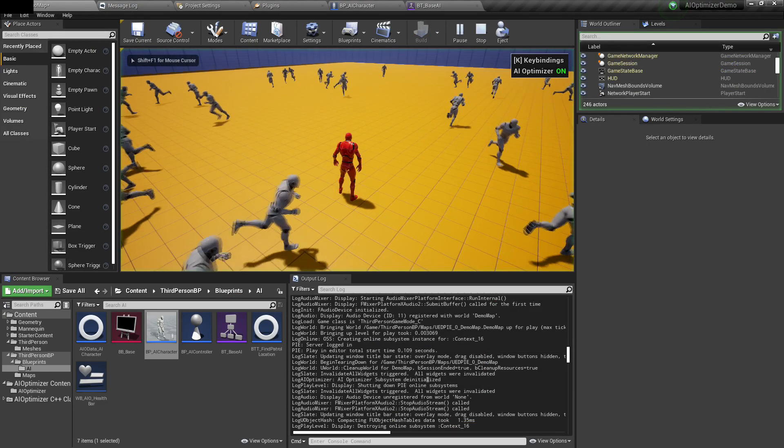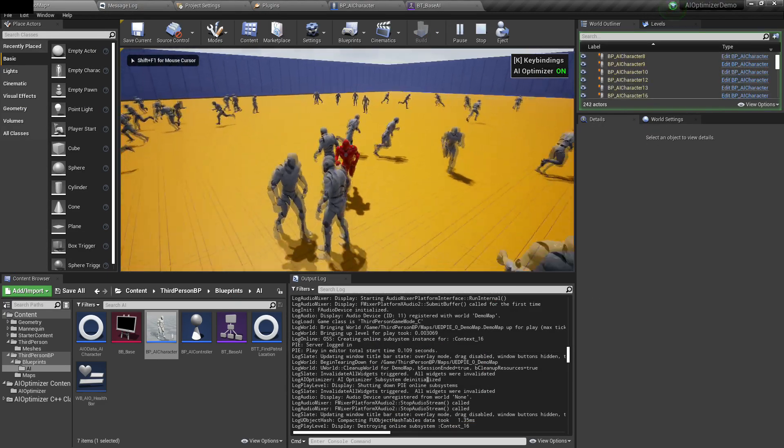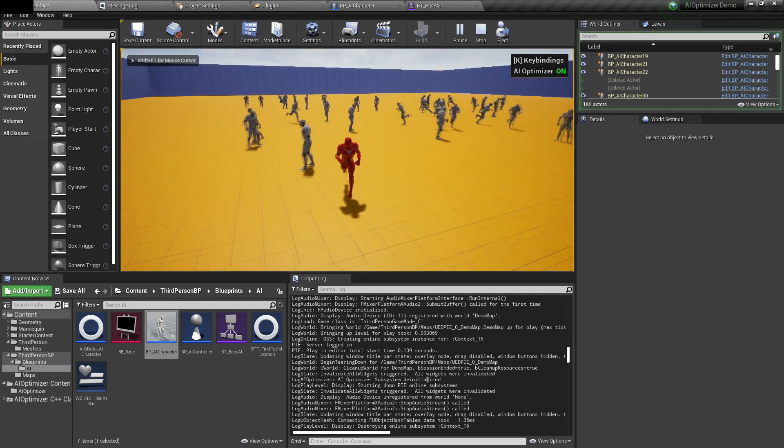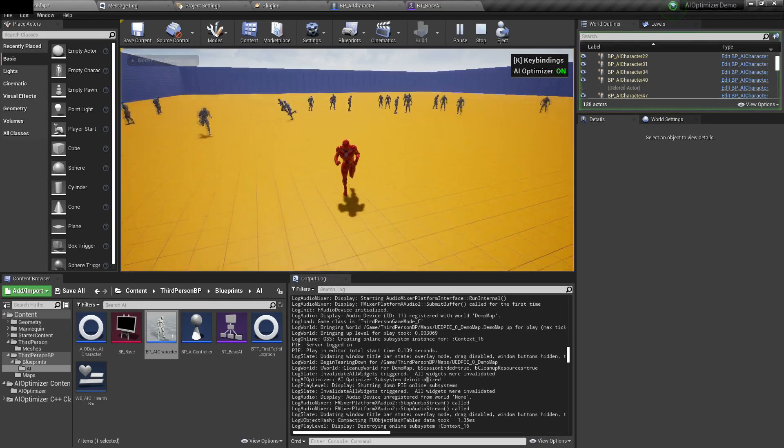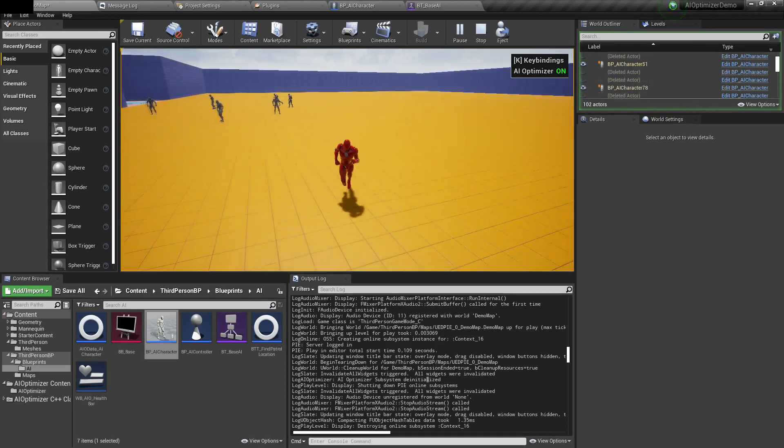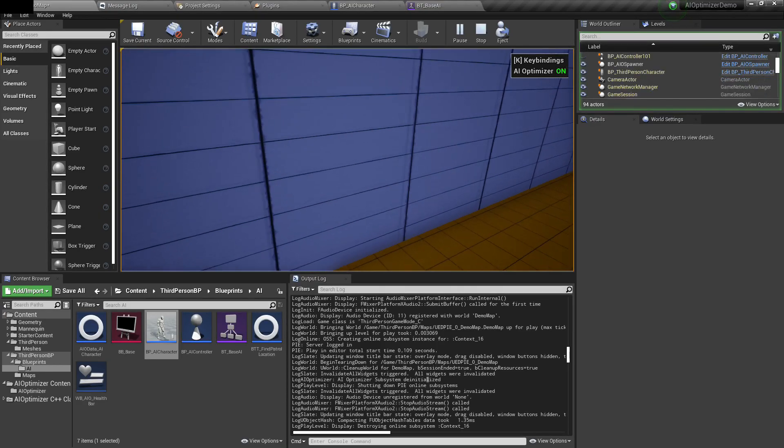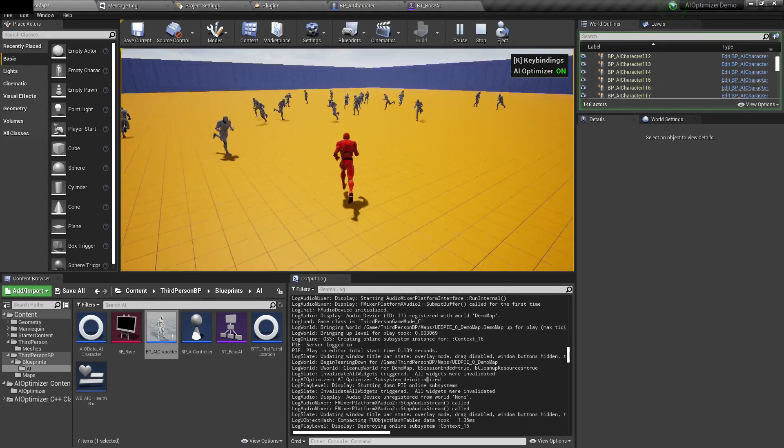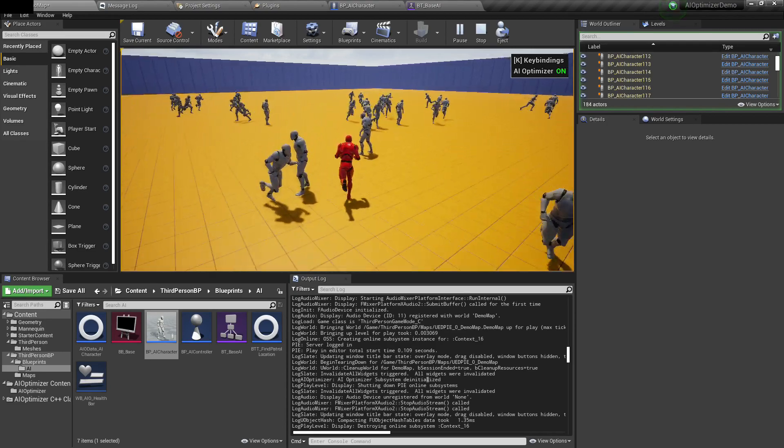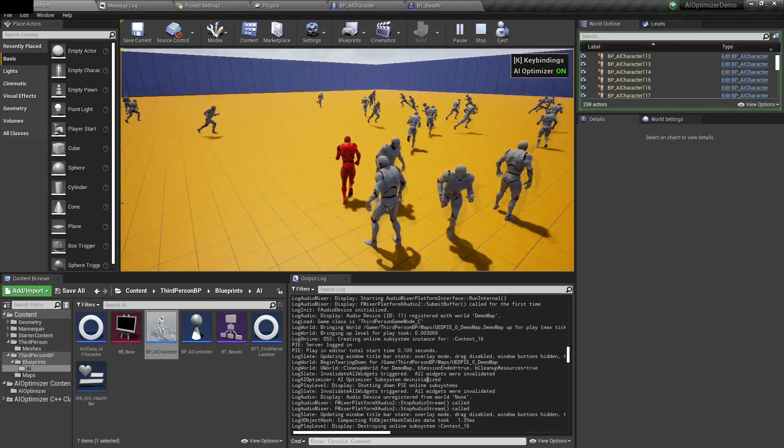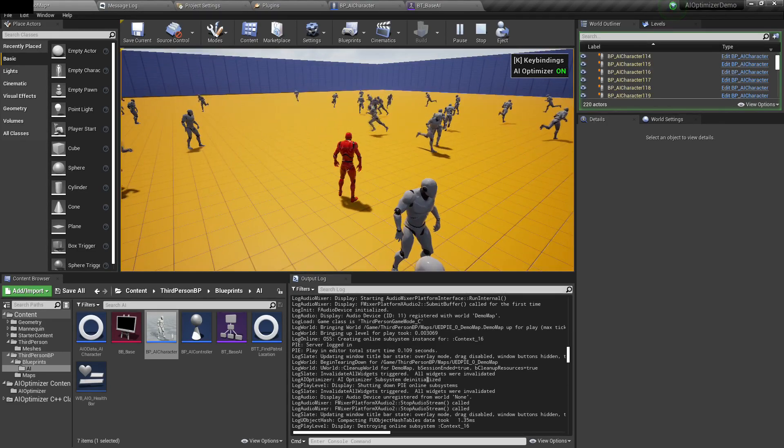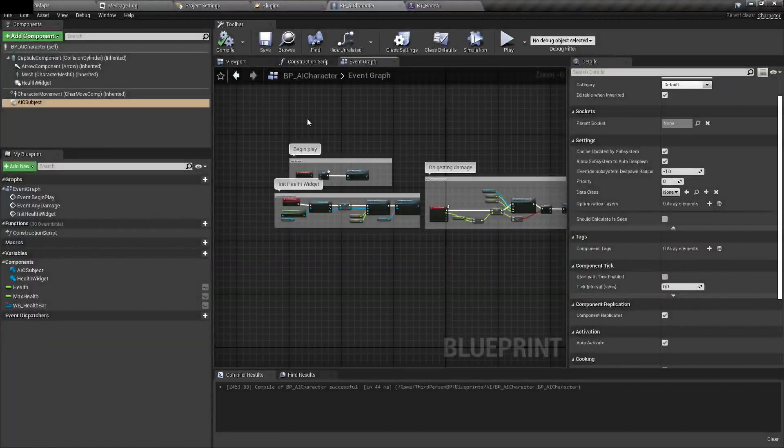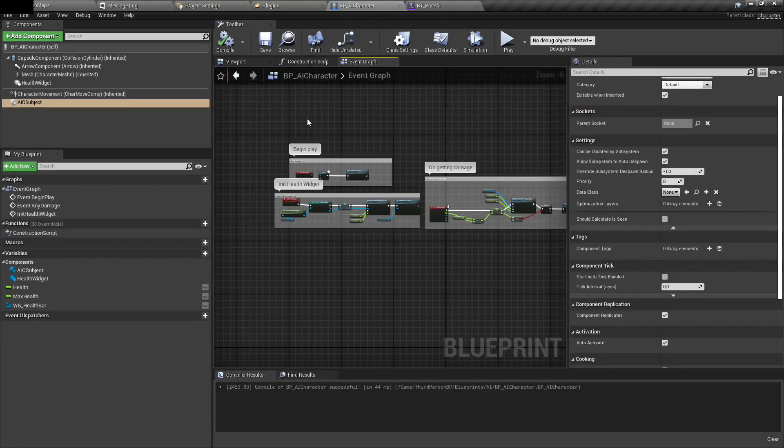If I play, you can see that when I'm moving away from them, they are being despawned. And when I'm getting closer, they're being spawned again. So that's the first step. That was a very simple setup.